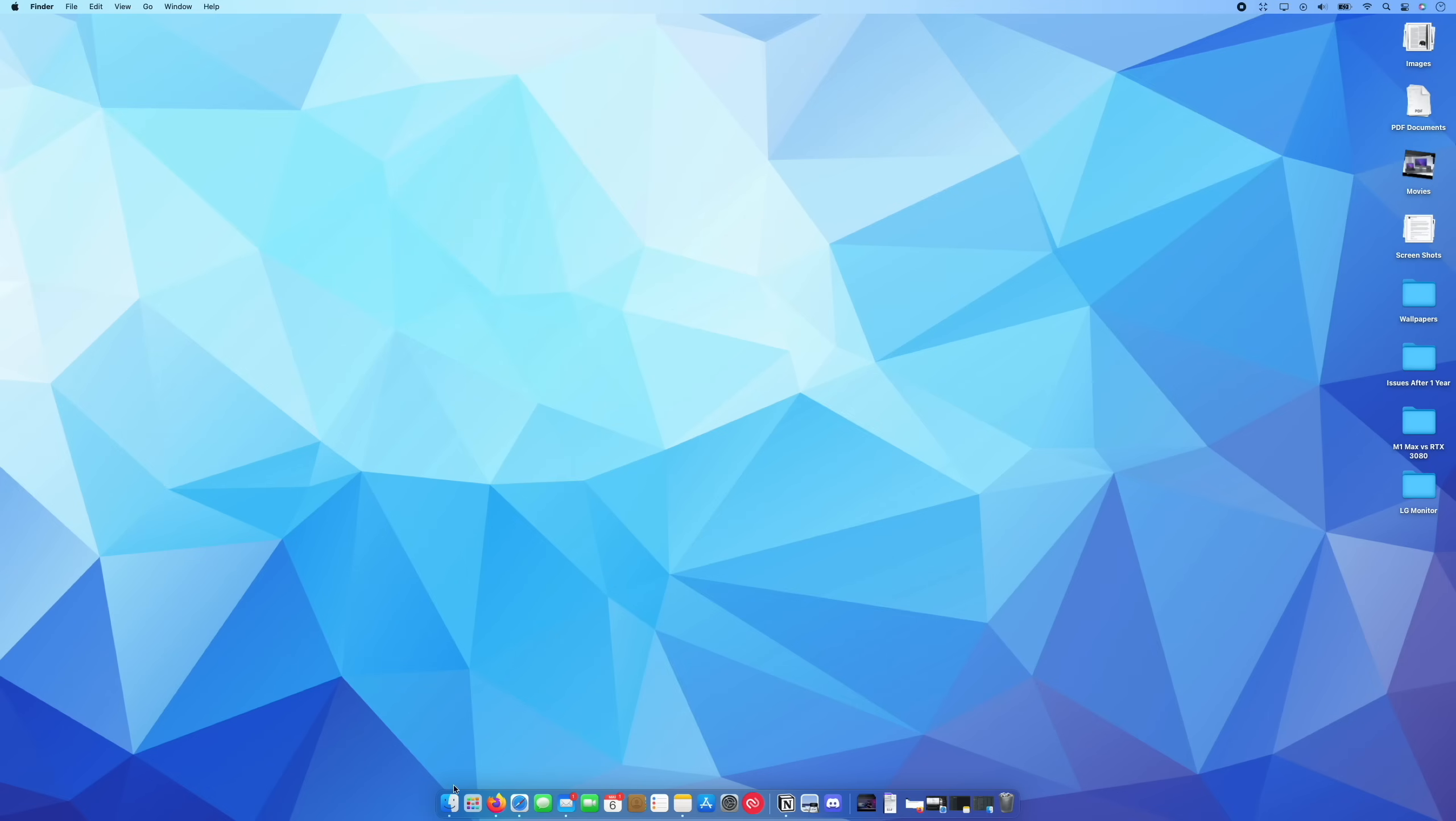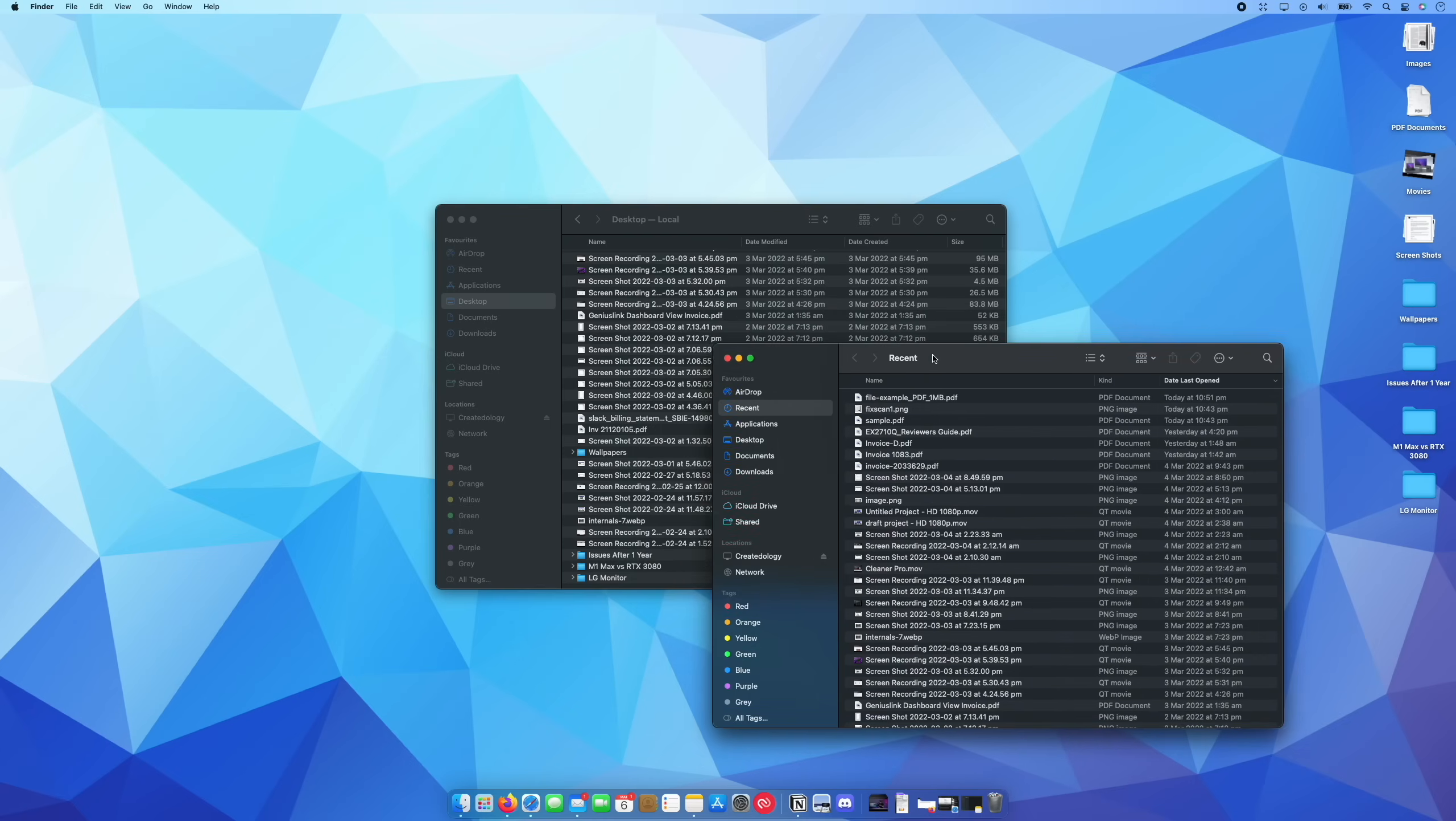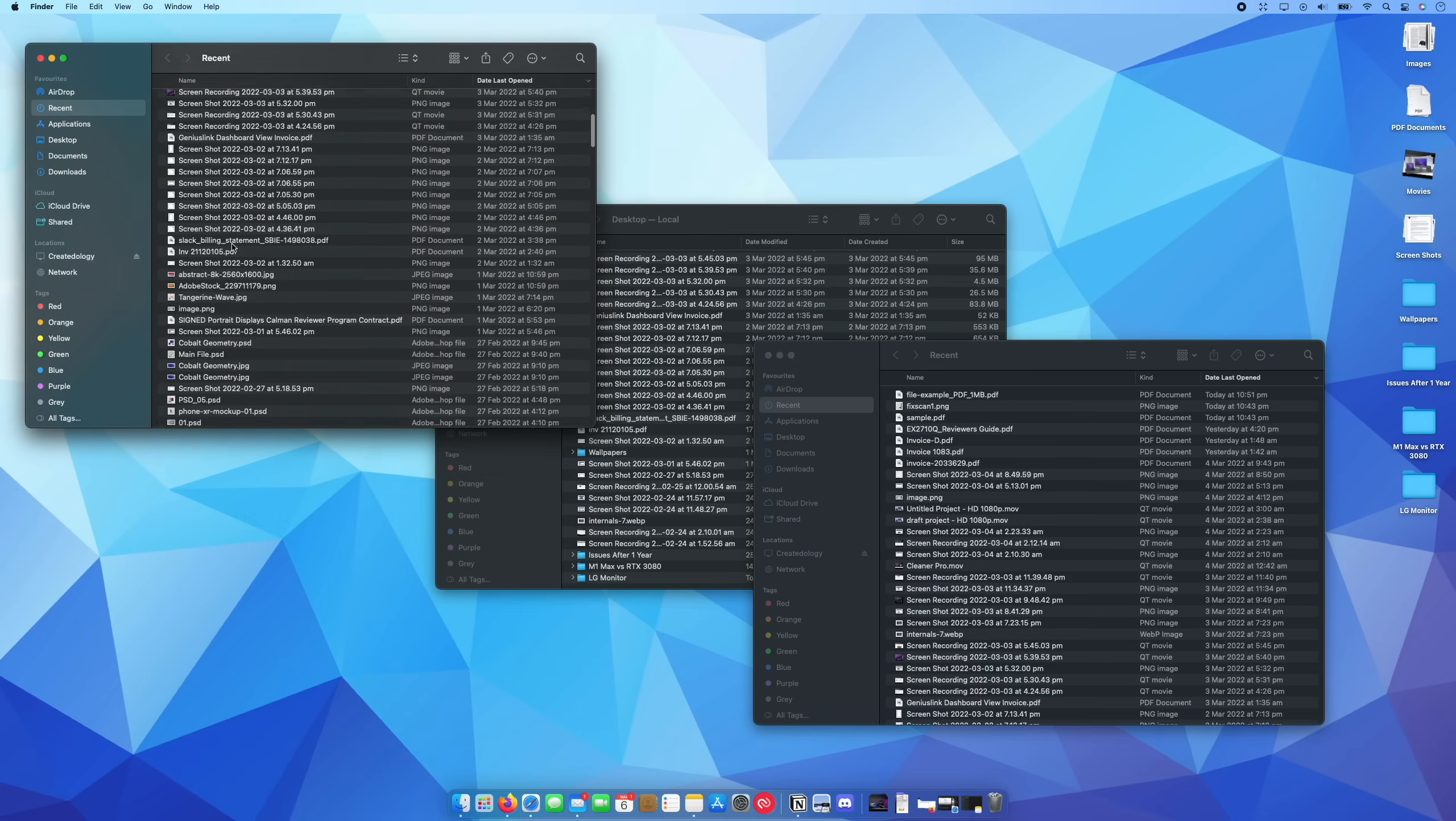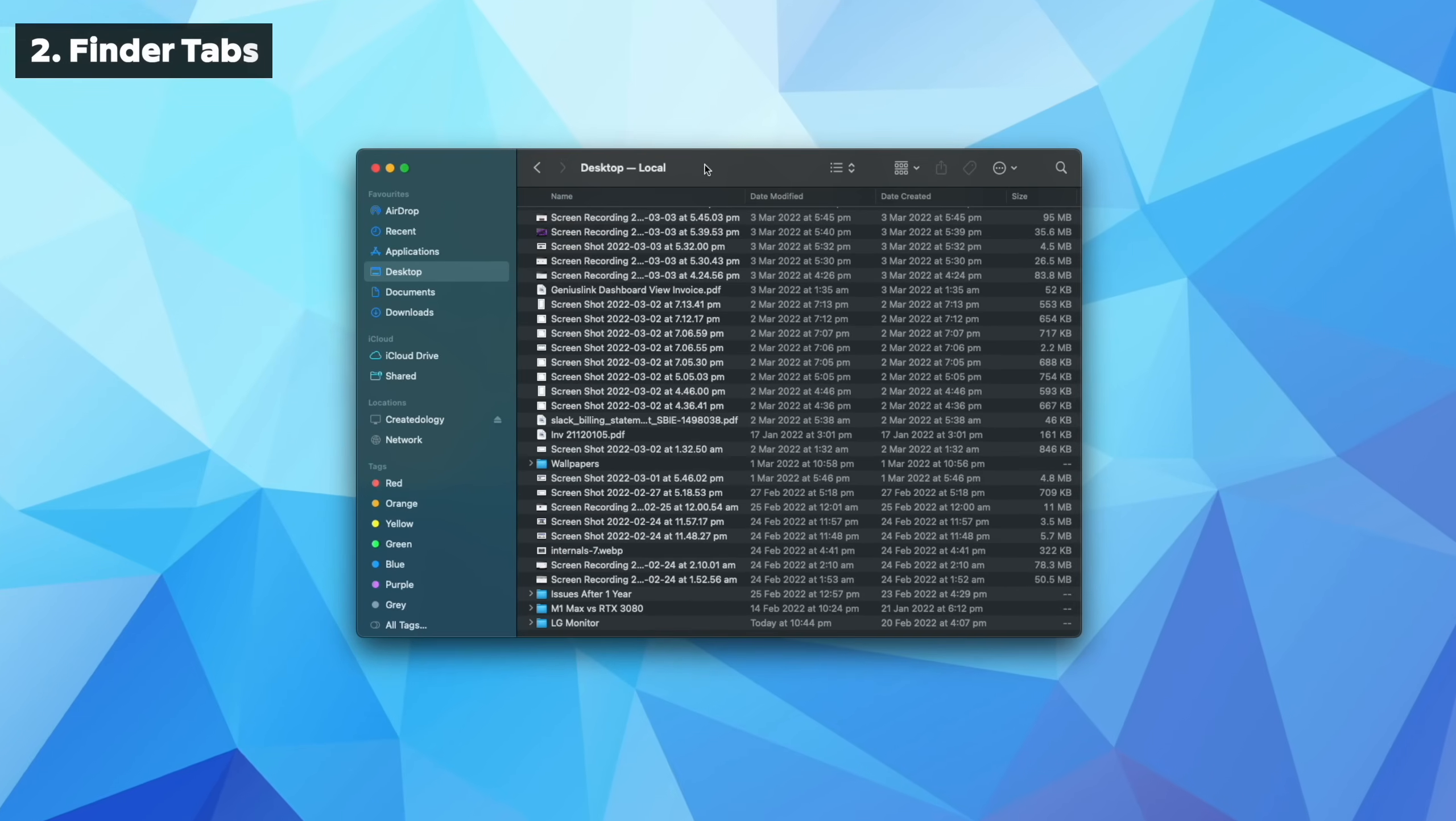And moving on to the Finder window, this is something I've spent a lot of time trying to perfect recently. What I personally have been doing up until recently is if I'm organizing files on my computer, I generally have multiple Finder windows open like this and I have to find a file and then drag it over and copy it and it just becomes a little bit of a mess.